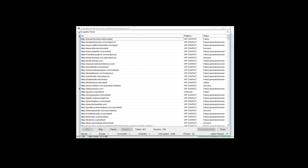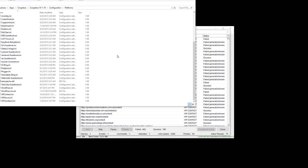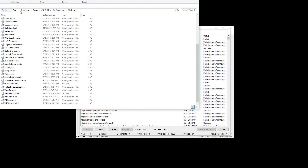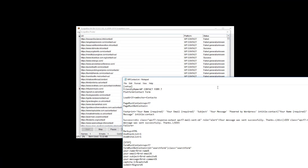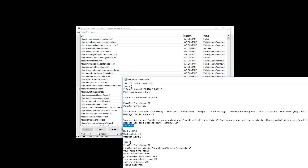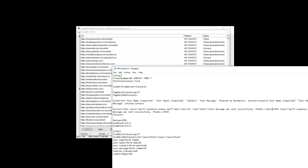If it says 'failed general unknown,' it knows it failed but doesn't know what happened. In the INI file — under your Scrapebox folder, Configuration > Platforms — you can see all the platforms. This is WP Contact, the form INI we're using. Under 'success' is the message the blog returns when a form is submitted successfully. Under 'failure' is what it returns on failure. Success messages are separated by the pipe key. The code around the message is to rule out false positives.